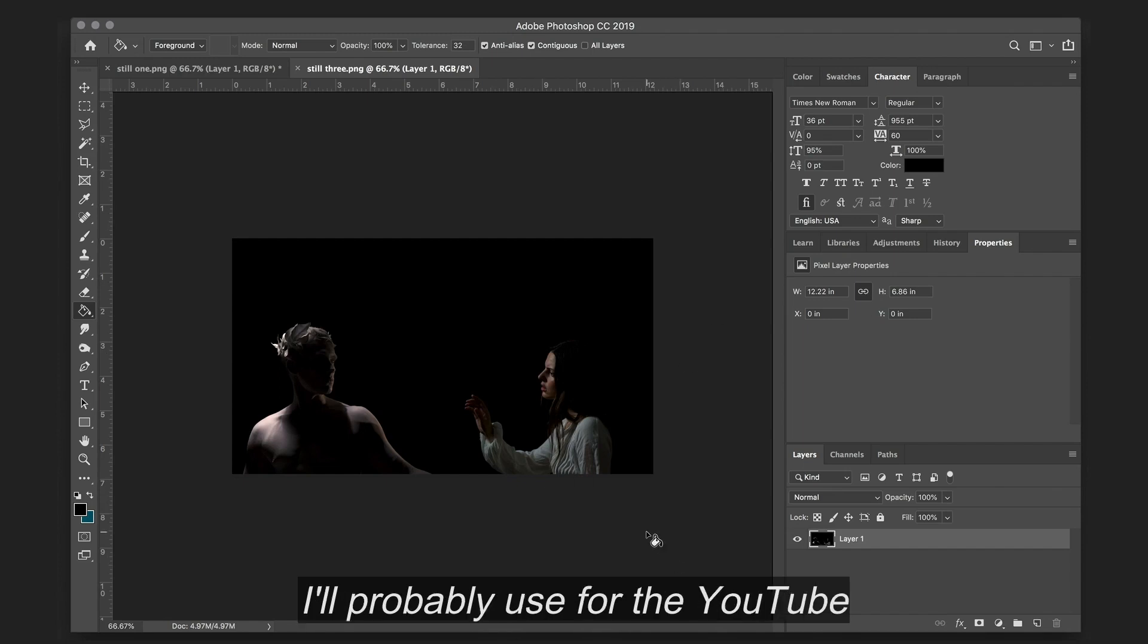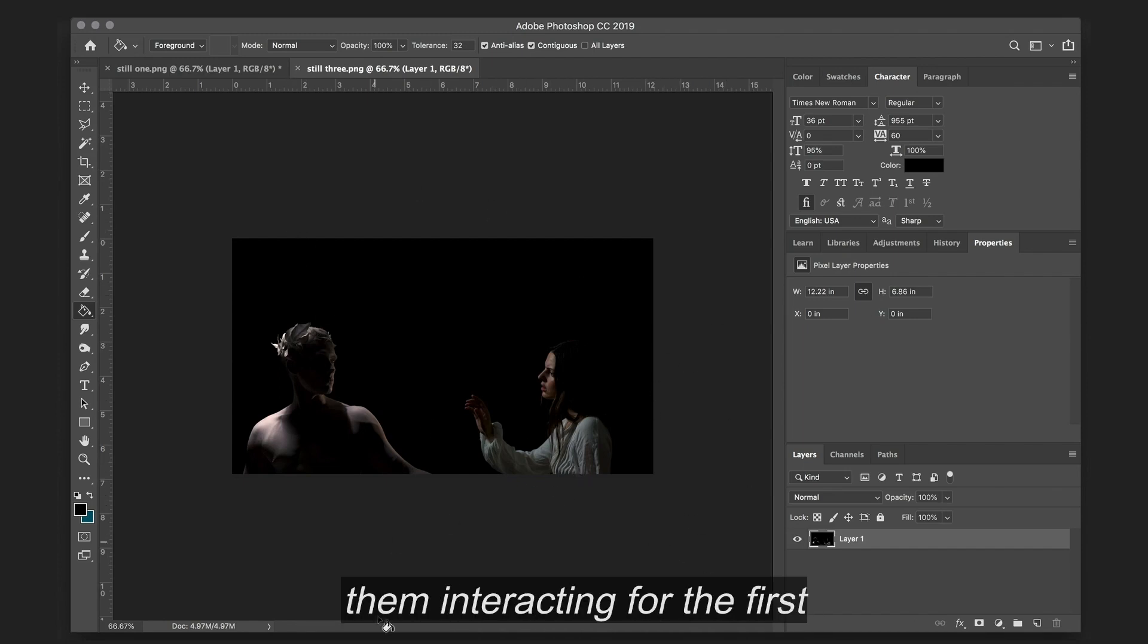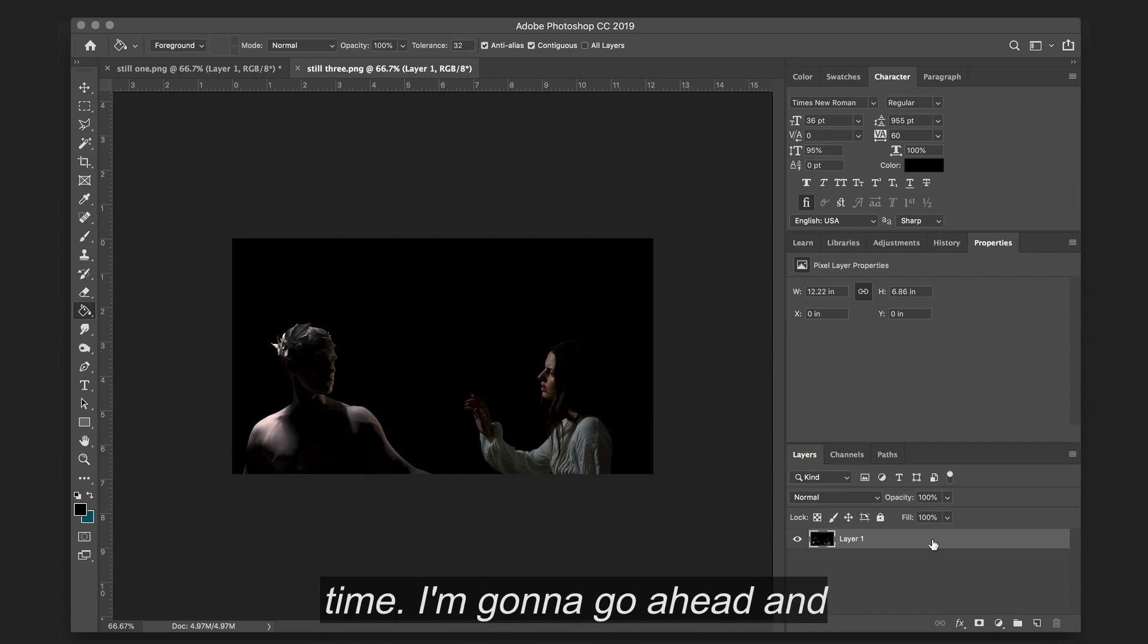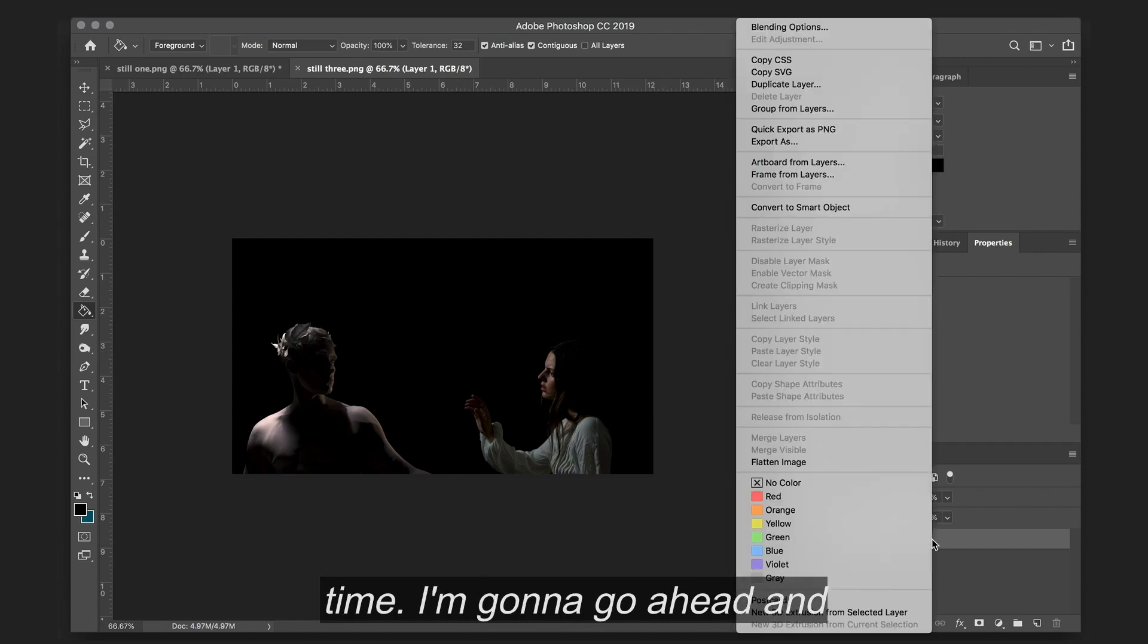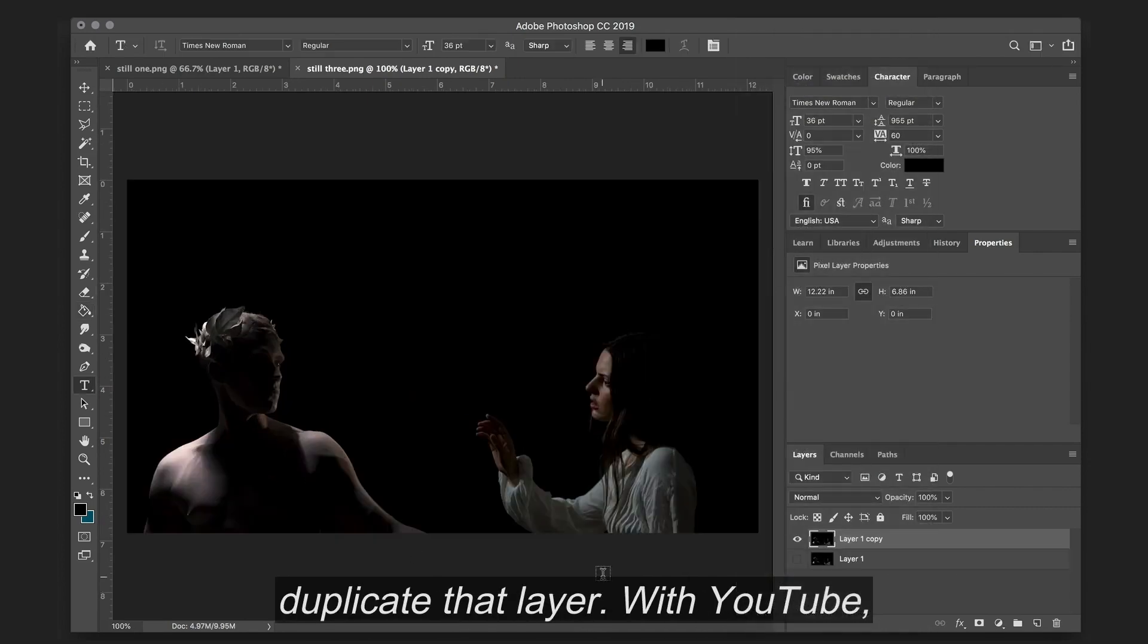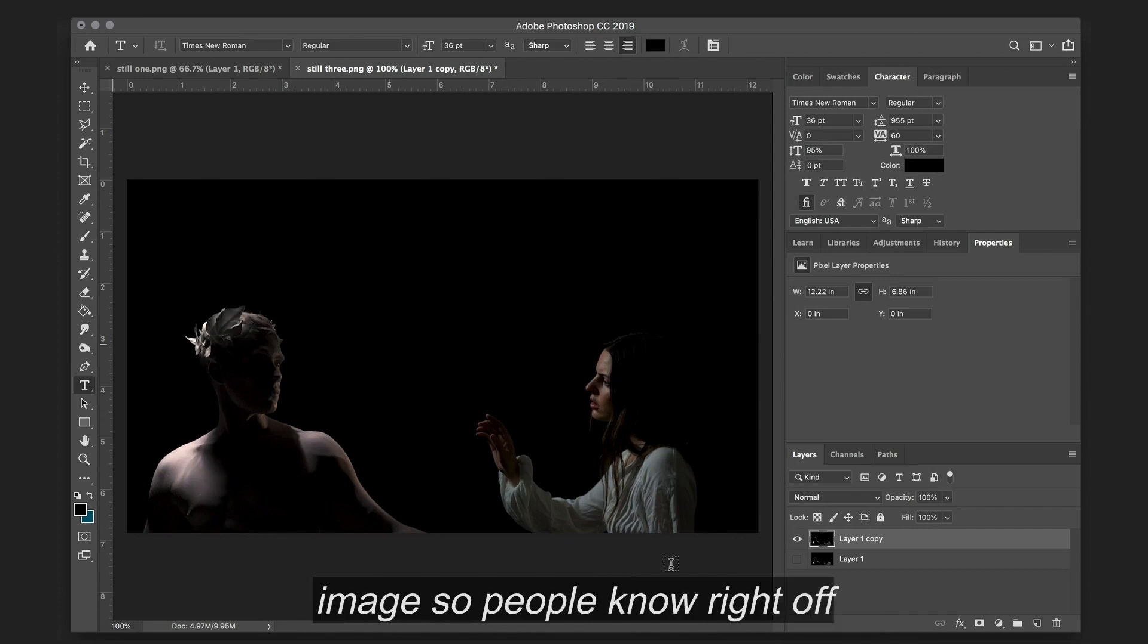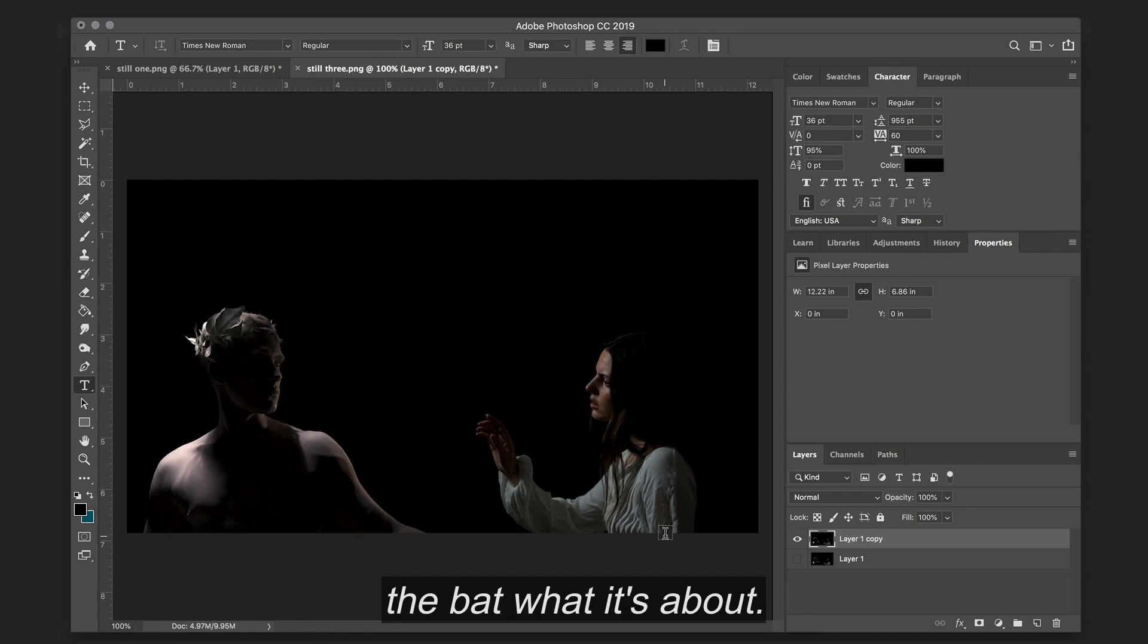So the image that I'll probably use for the YouTube cover is this image right here with them interacting for the first time. And I'm just going to go ahead and duplicate that layer. With YouTube I usually like to incorporate some sort of text on the image so people know right off the bat what it's about.